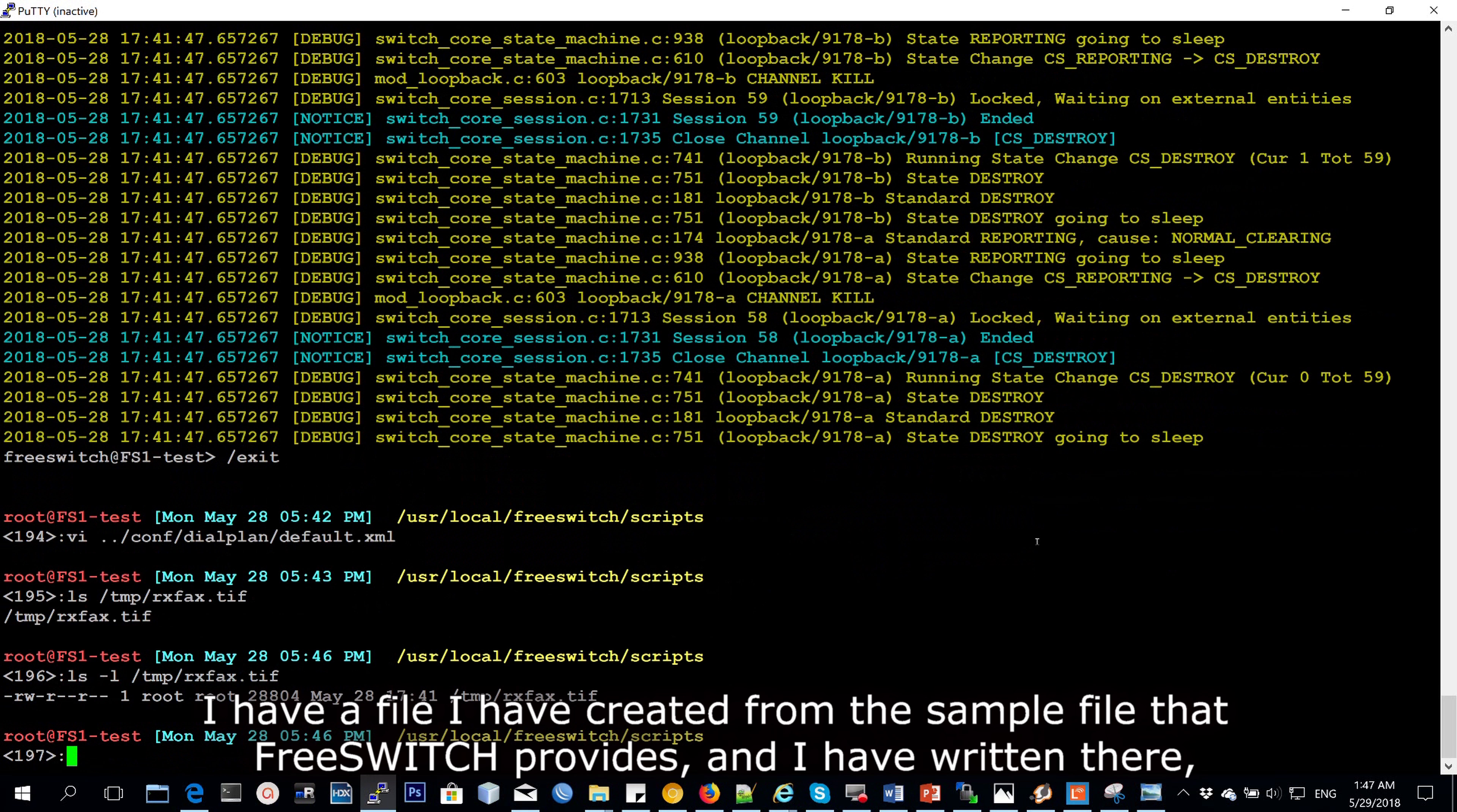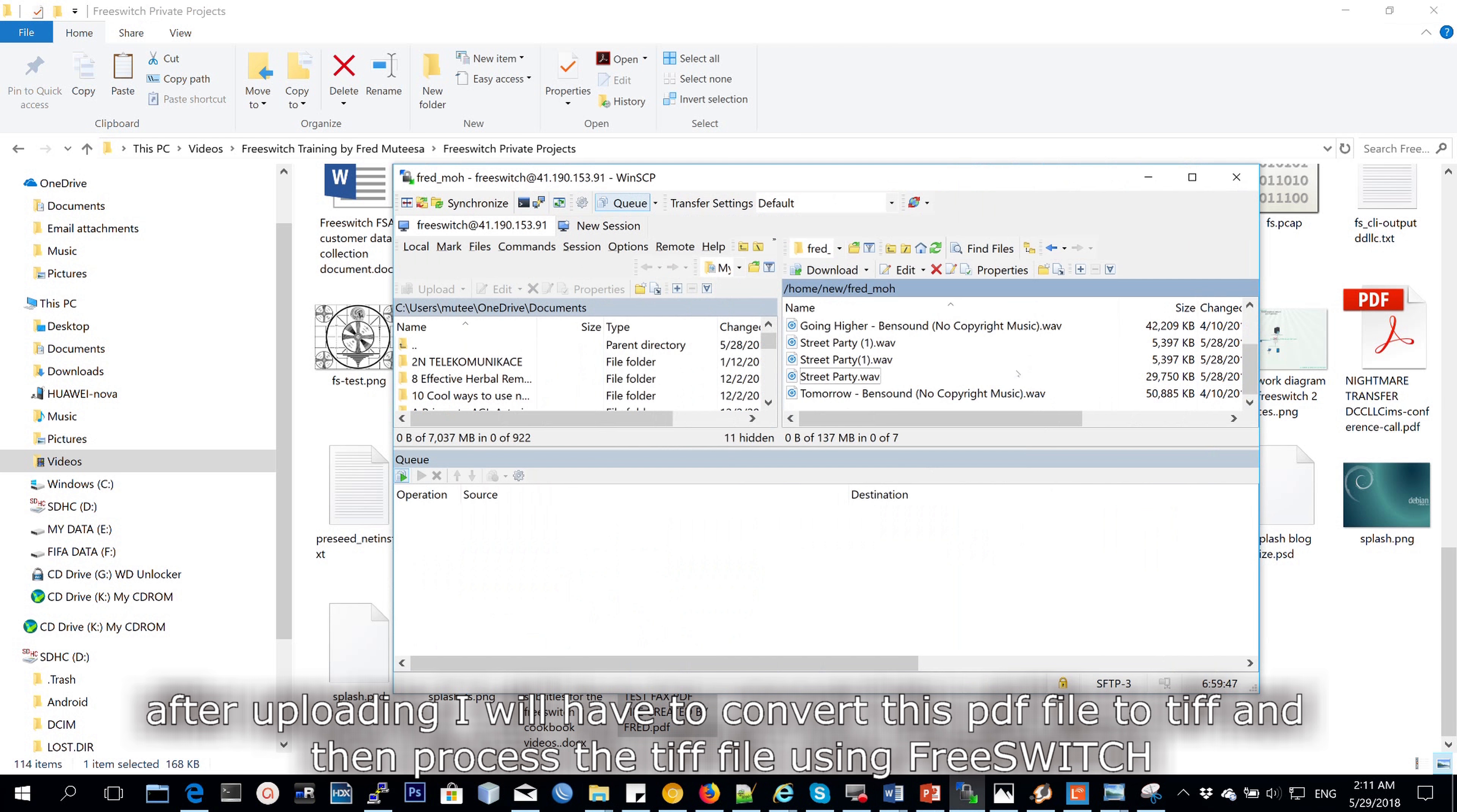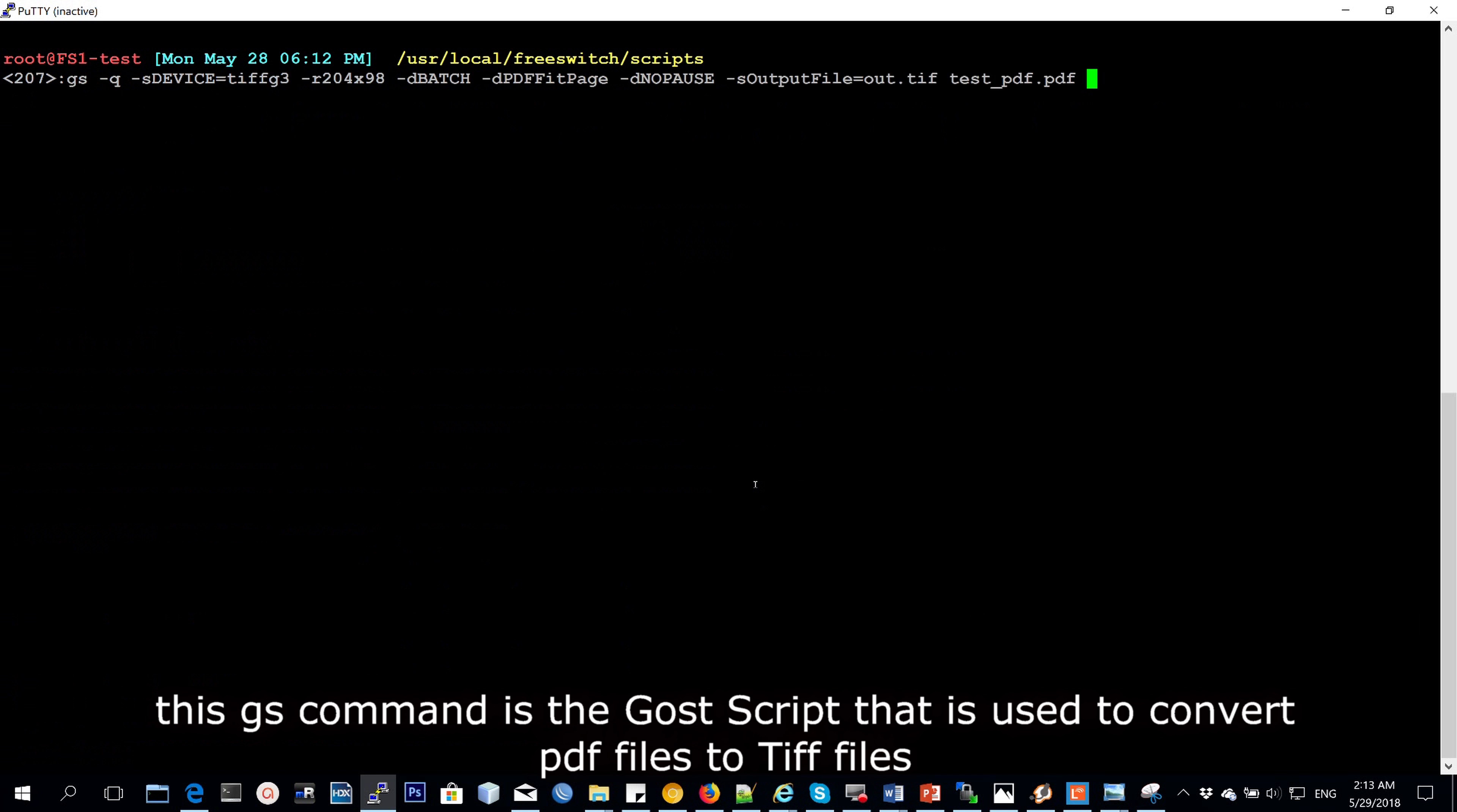So I have a file here I've created from the sample file that FreeSwitch provides and I've written there test file created by Fred. I'm going to upload this file over to the server. And then once I do that, this is a PDF file. I want to convert it to tif and then process it using FreeSwitch. So this file has been copied over. I'll rename it to a simpler name and then use gs to convert it. This gs command is basically the ghost script that we use to convert PDF files to tif files.